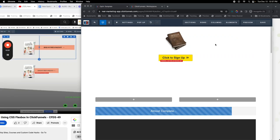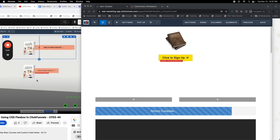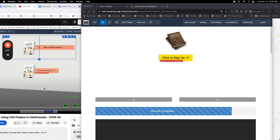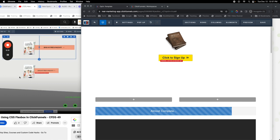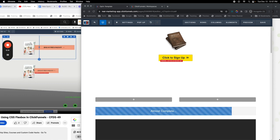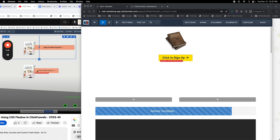Earlier today Susan saw a video I posted on YouTube — it's actually an old video I had unlisted for a while and I put it back up as public. What she wanted me to do is go through how to do this in 2.0, where you have this image and you have a button essentially coming out from behind the image like that.